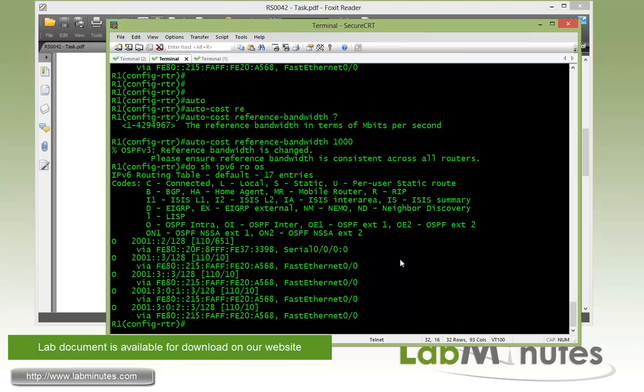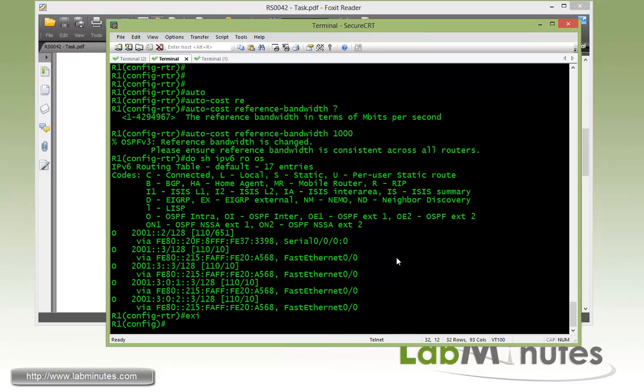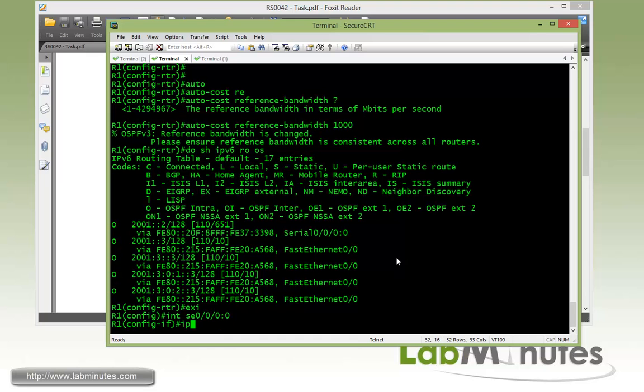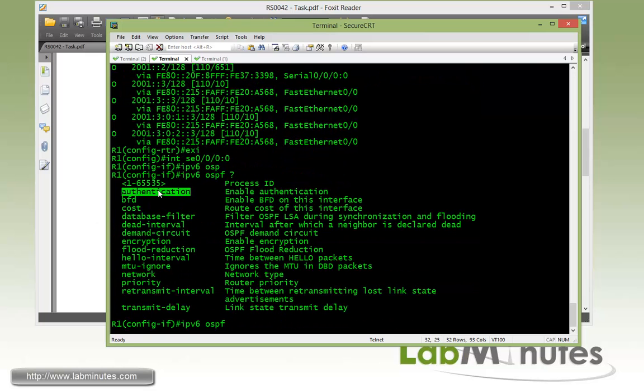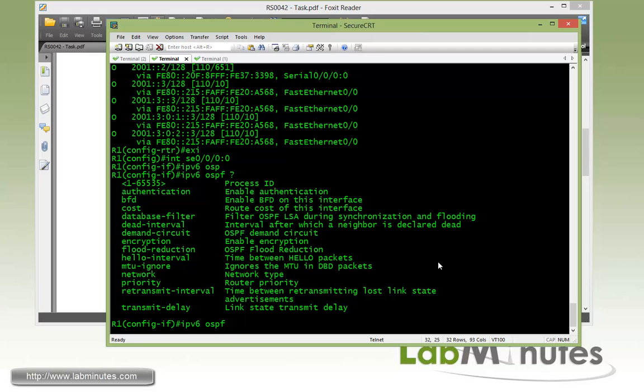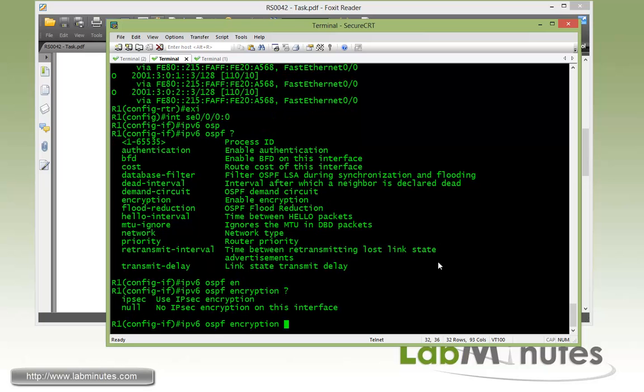As you might be aware, IPv6 has a built-in IPSec capability or extension header for ESP and AH. So that capability is being leveraged here with the OSPF authentication. Under the serial interface, you can do IPv6 OSPF. You have an option of authentication only or encryption, which also includes authentication. Here we're going to do both encryption and authentication, so we'll choose encryption.